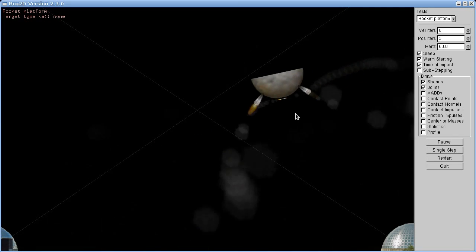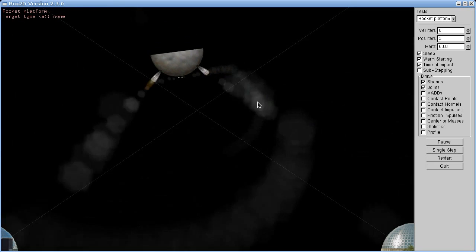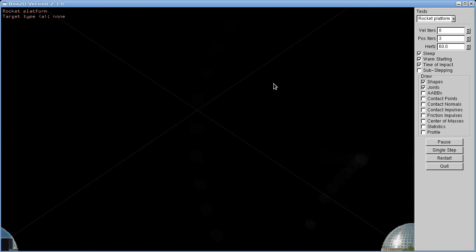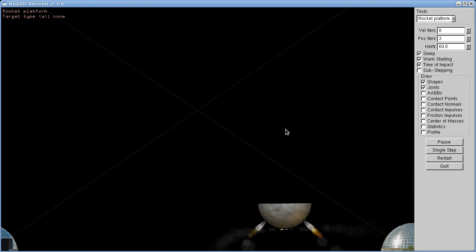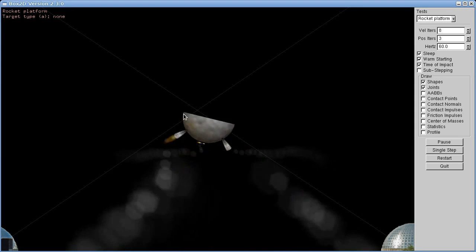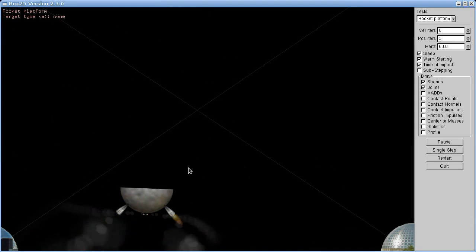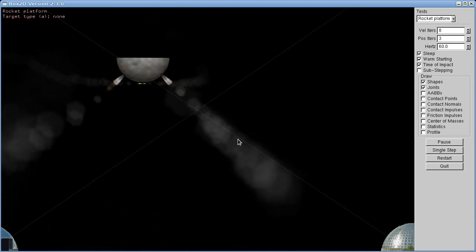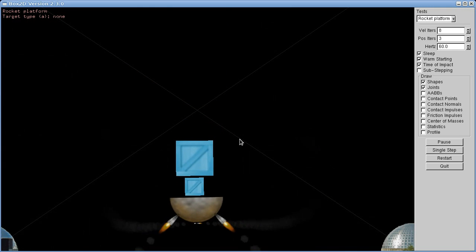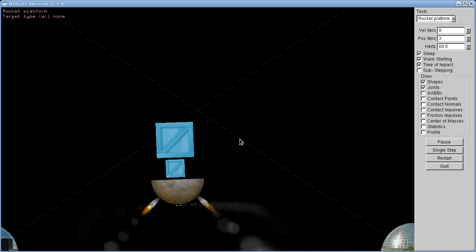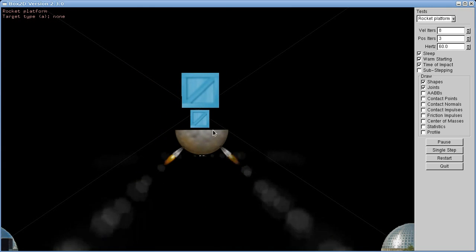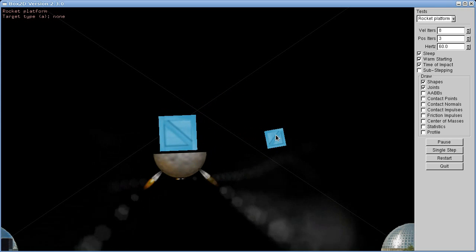So we can push this around and it'll come back to the target position, which it has around about the middle of the screen at the moment. And we can even stack a somewhat precarious pile of boxes on here.